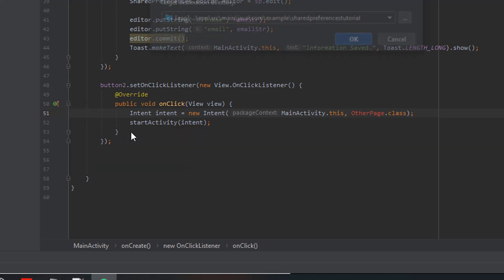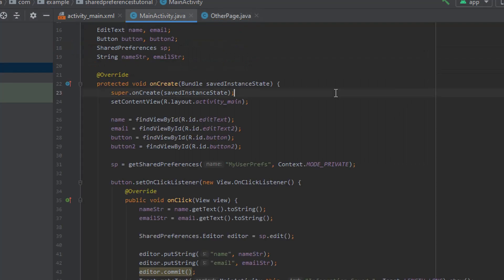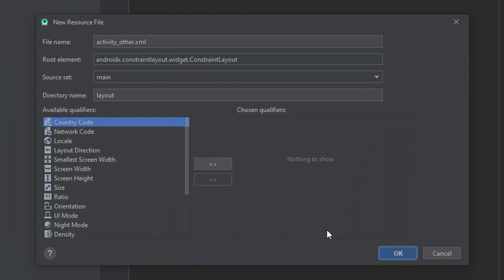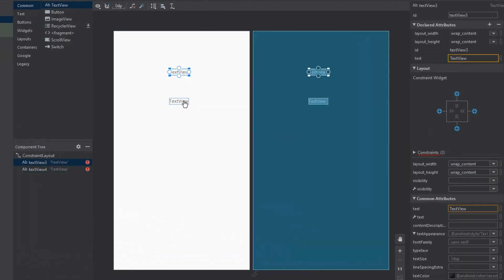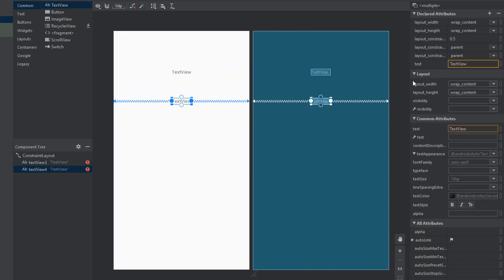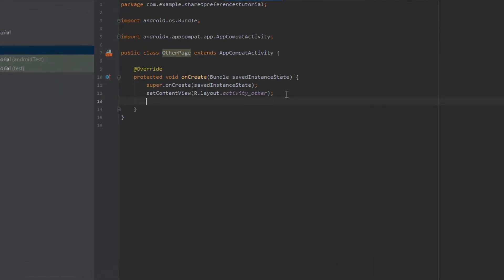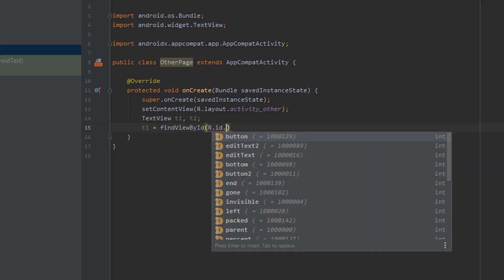Let's create the OtherPage class. We make the class public, extend AppCompatActivity, and grab the onCreate method from our main class. We change the layout file to activityOther and create that file. Inside the XML we drop two text views — one for the username and one for the email address — and we can get the information from shared preferences in this activity. Back in the OtherPage activity we set up TextView T1 and T2, finding them by ID as textView3 and textView4.